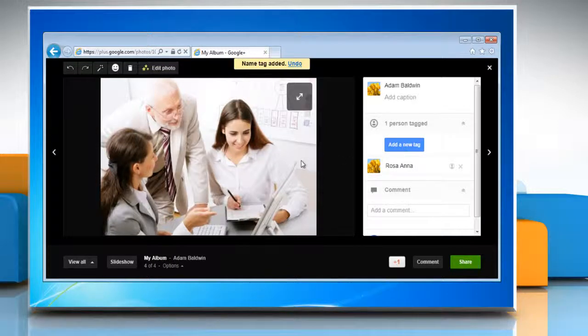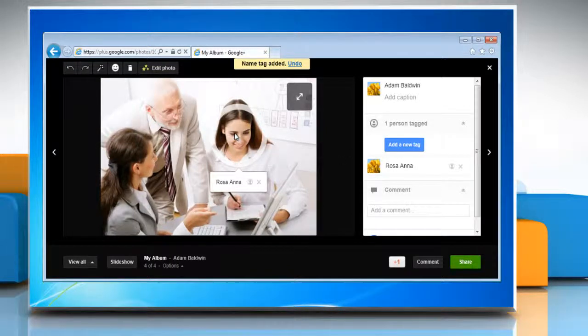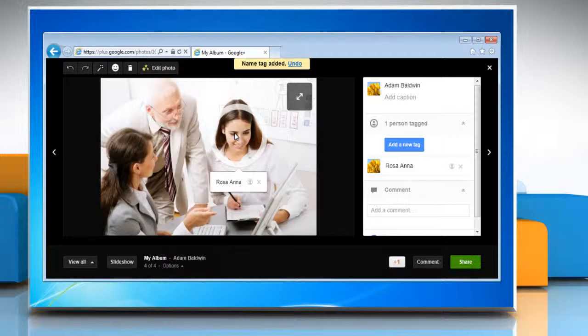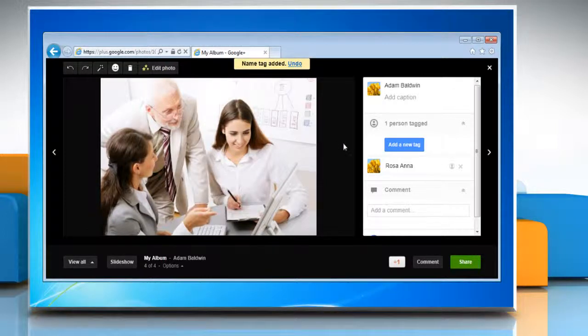Now whenever you hover the mouse on that person's photo, the tagging will be displayed. Hope this was easy. Thanks for watching.